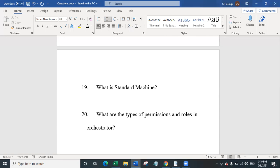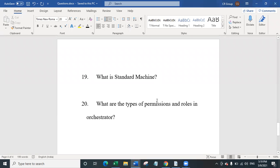The final question is: what are the different types of permissions and rules in orchestrator? There are two categories of permissions: tenant permission, which defines user access to resources at the tenant level, and folder permission, which defines user access and ability within each assigned folder. Based on these permissions, there are three types of rules: tenant rule, which includes permissions for working at the tenant level; folder rule, which includes permissions for working within a folder; and mix rule, which includes both tenant-level and folder-level permissions.